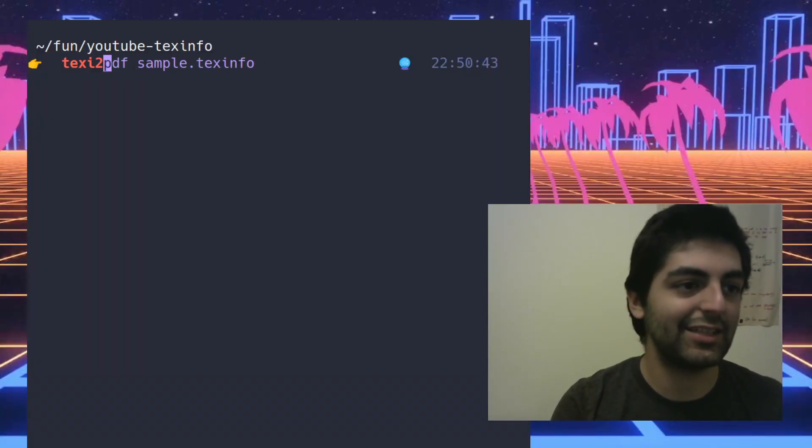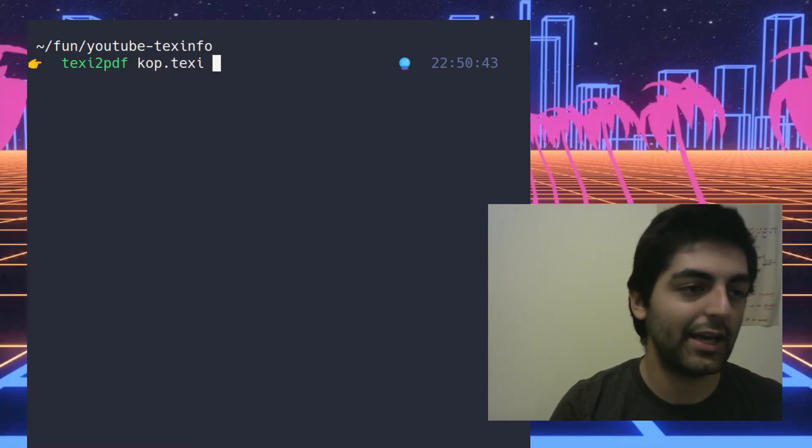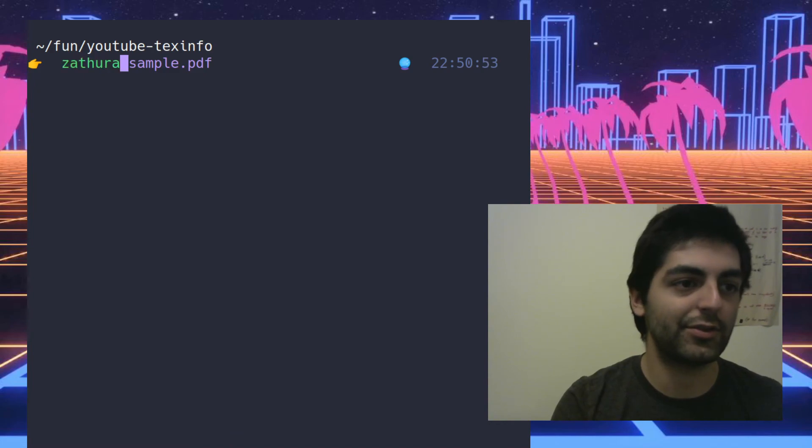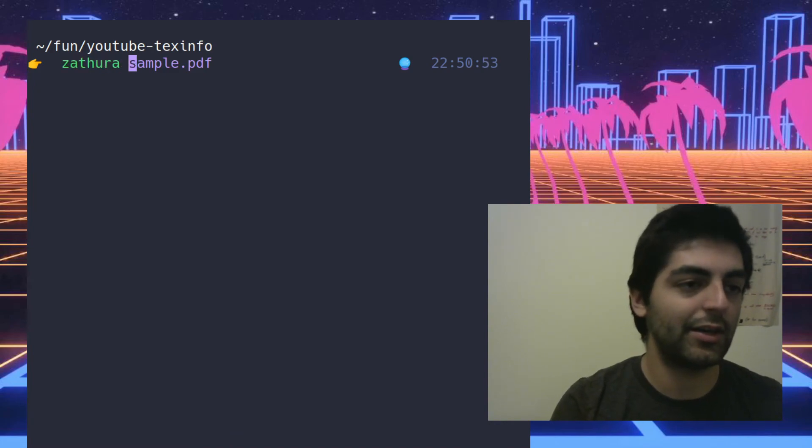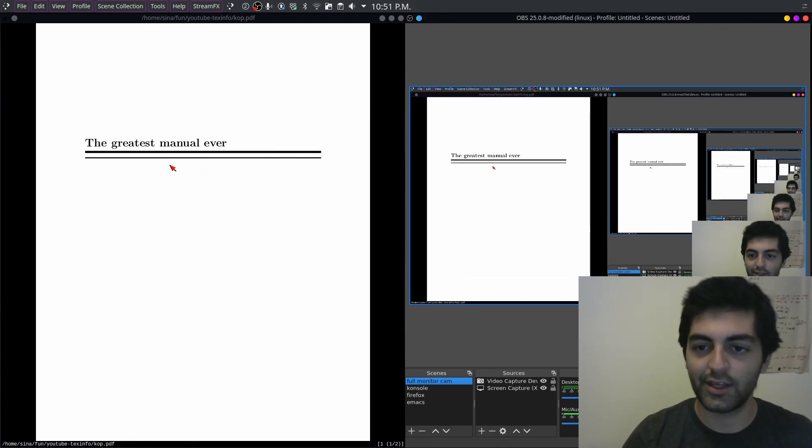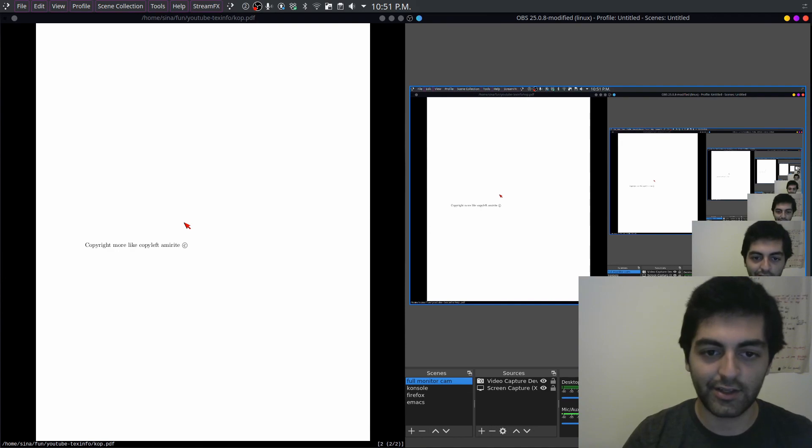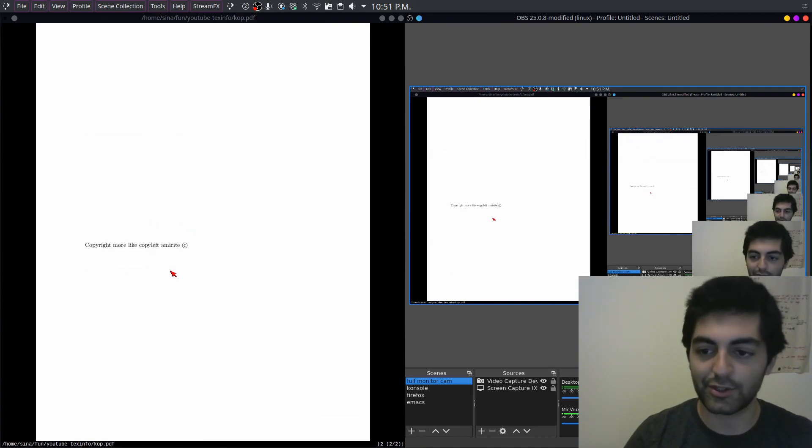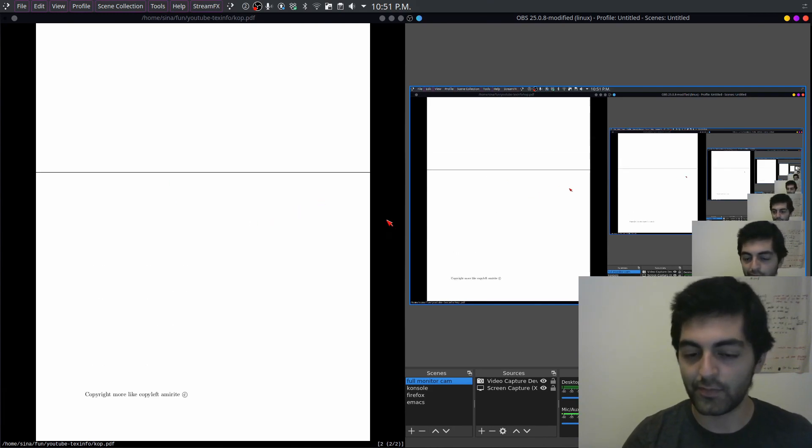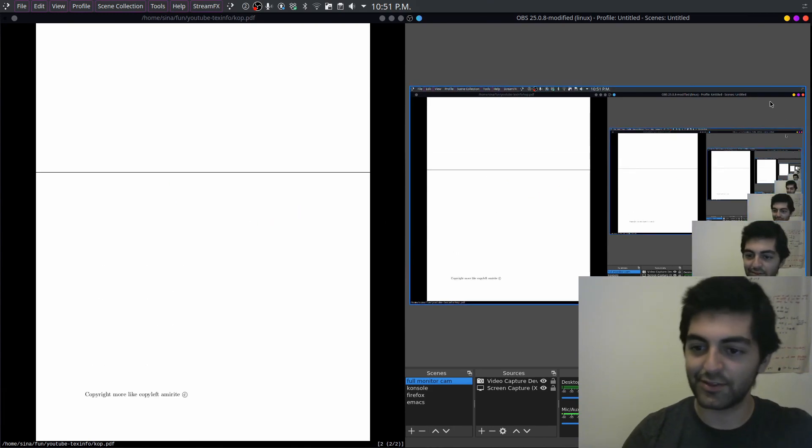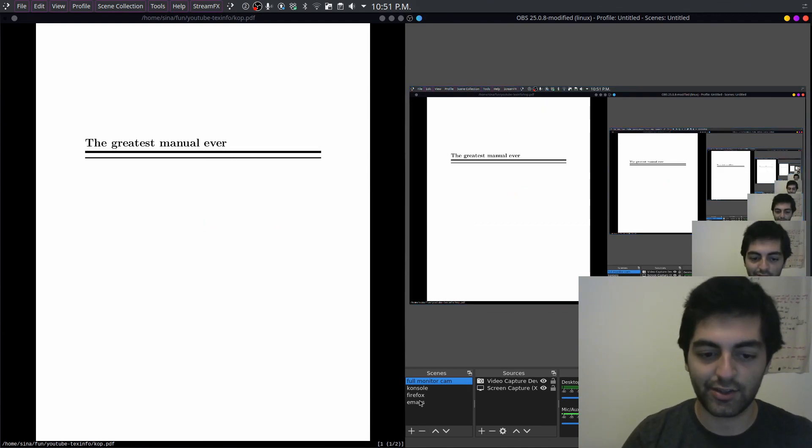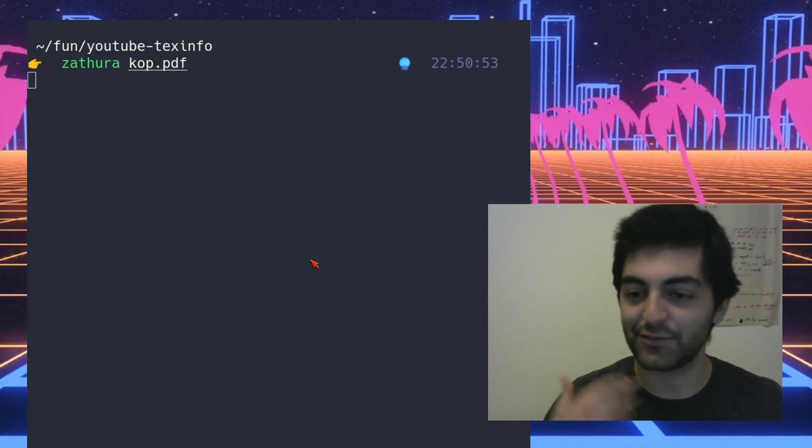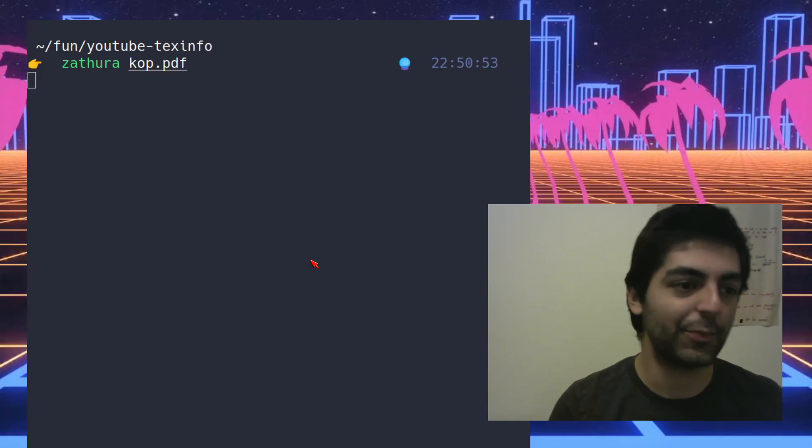And finally we can write texi2pdf cop.texi and the PDF file should be open, so let's open it. And here we go, here it is, a very beautiful manual cover, the copyright information. So that's pretty much it. And since it was put in, apologies for the infinite void here, it was put into the ifnottex block, so the first content of the top node didn't print, but that was the goal right.